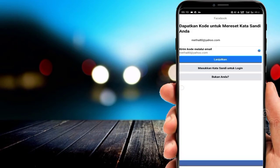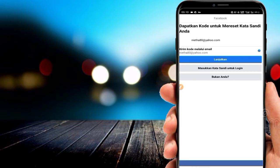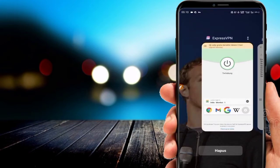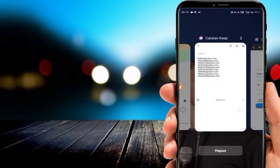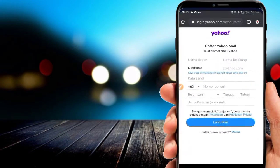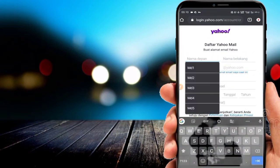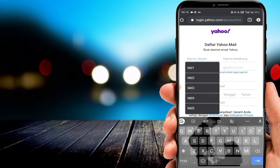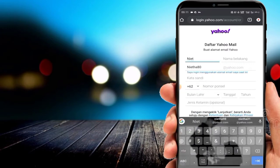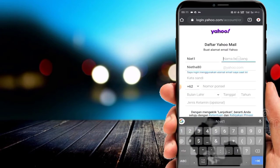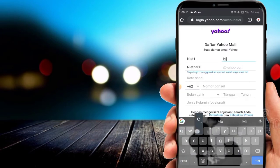Disini ada akun Facebook-nya ya, bre. Selamat datang lagi.